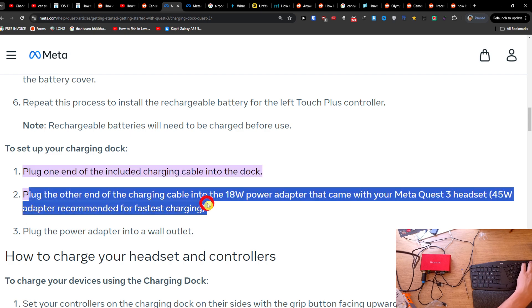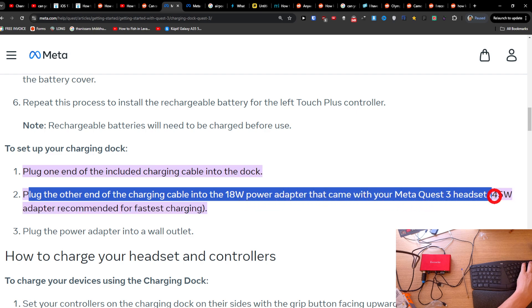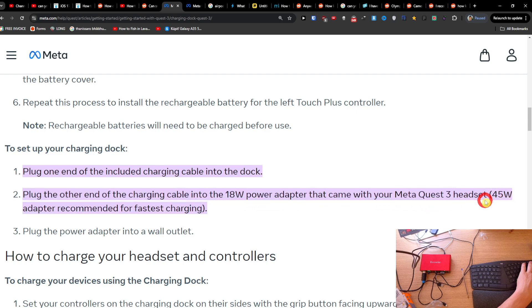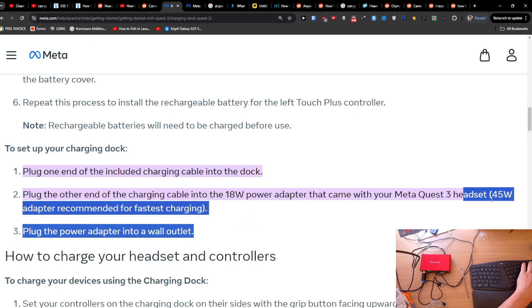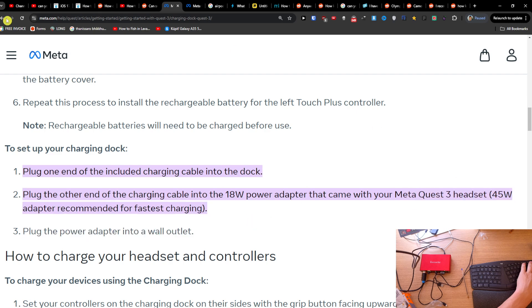the other end of the charging cable into the 18W power adapter that came with your Meta Quest 3 headset. You can have a 45W adapter recommended for fast charging, so all you have to do is just have